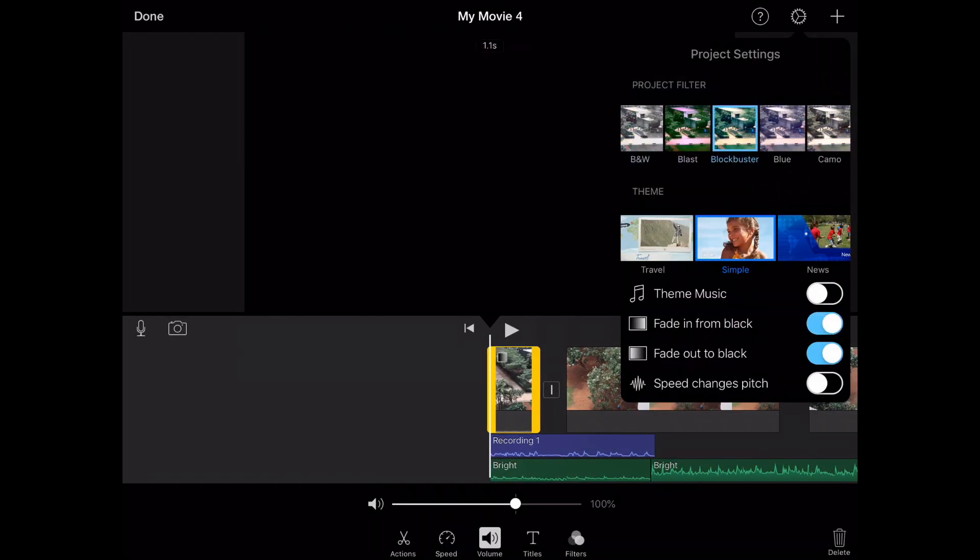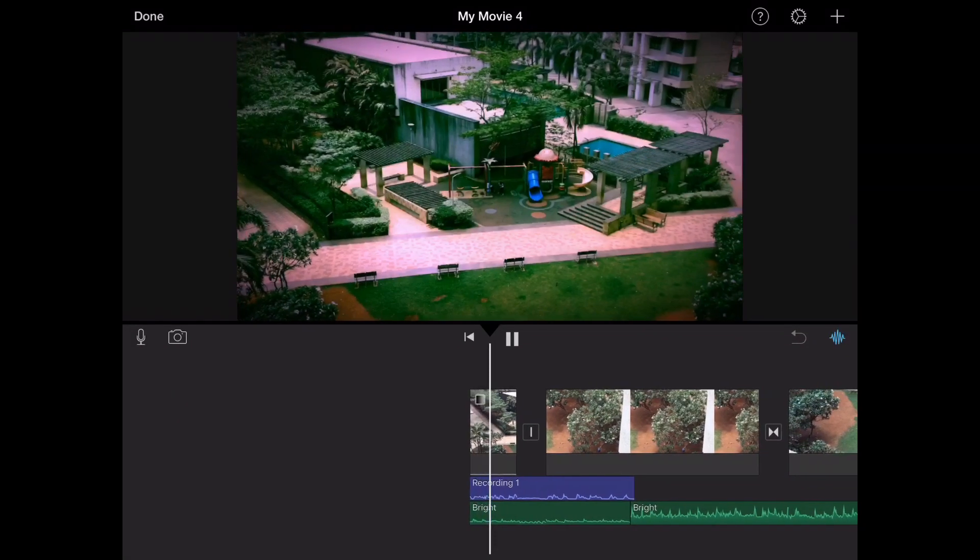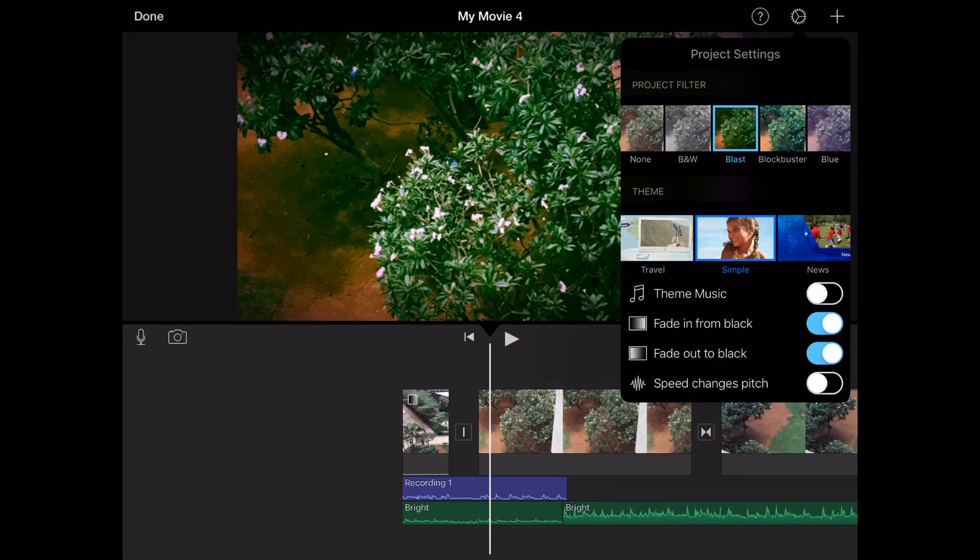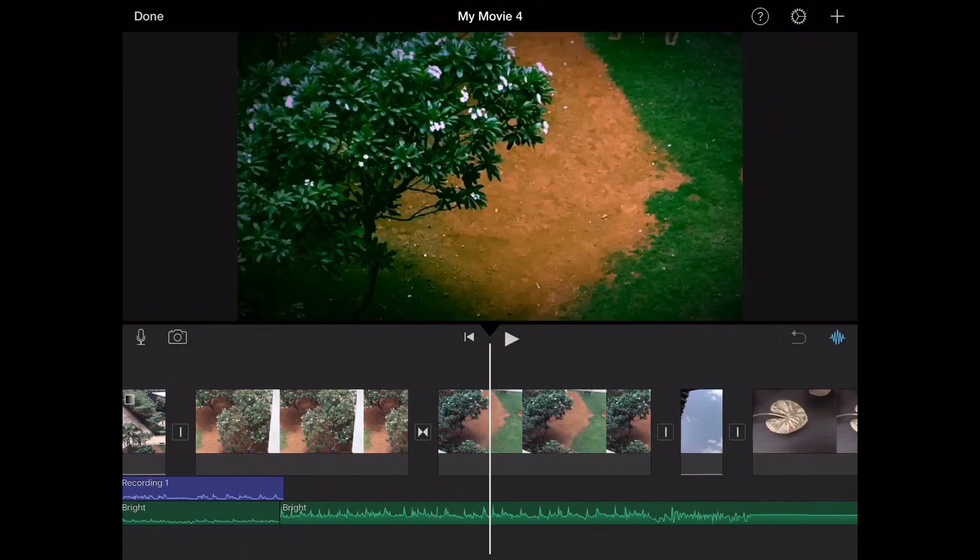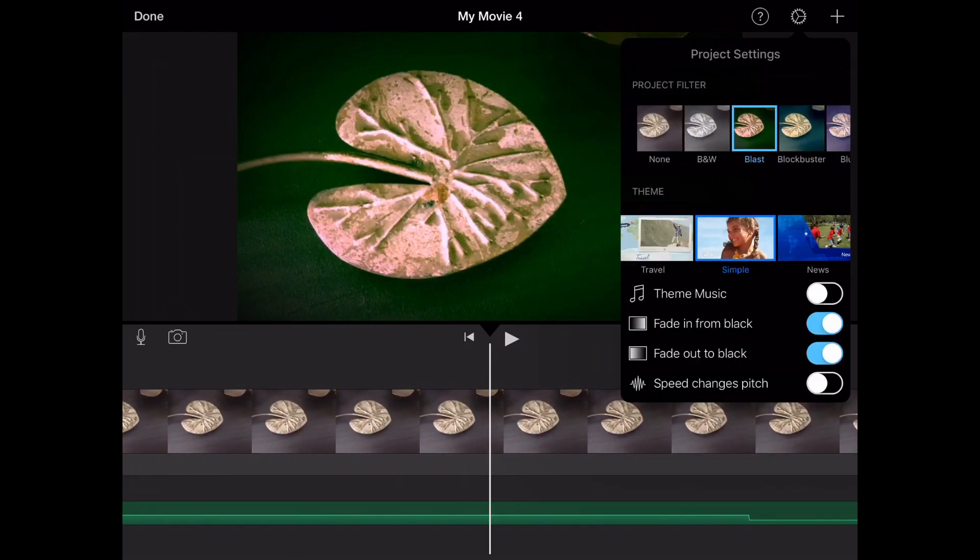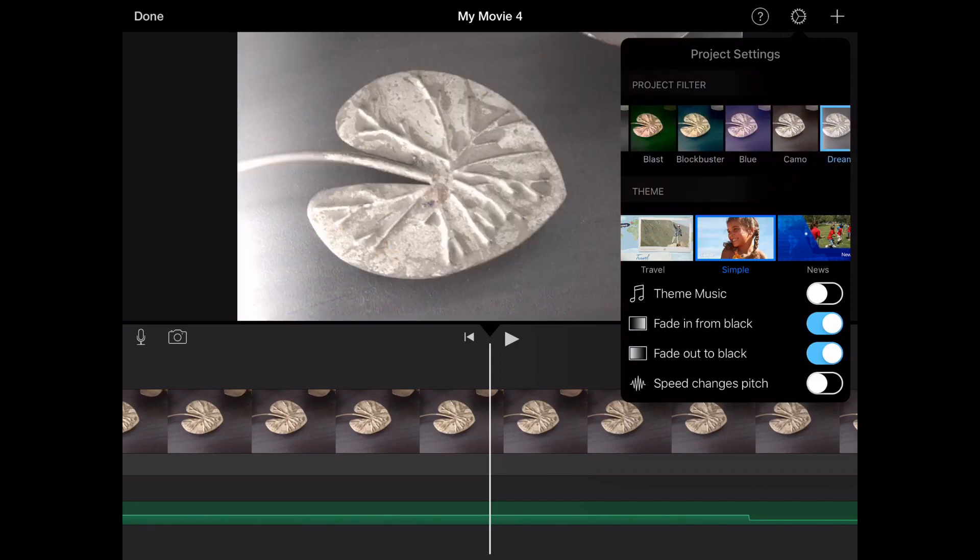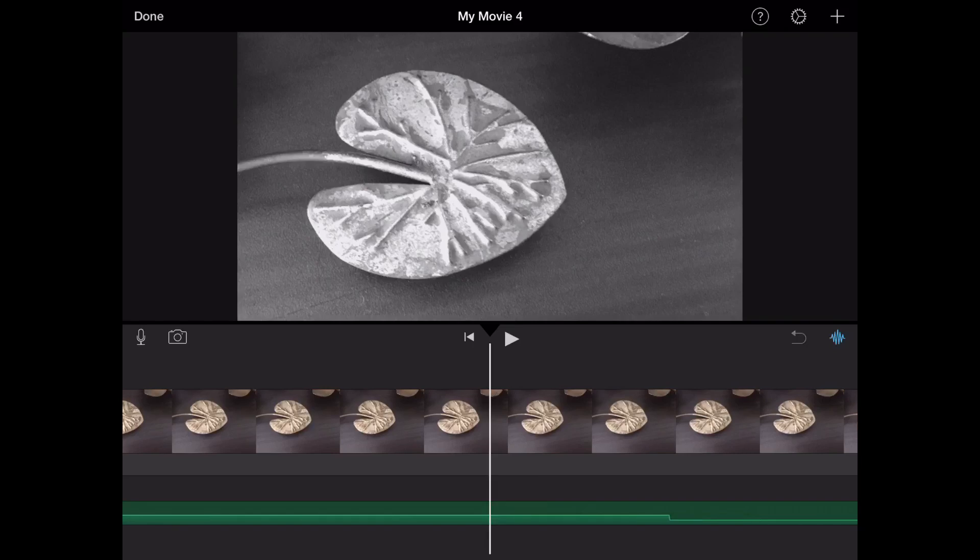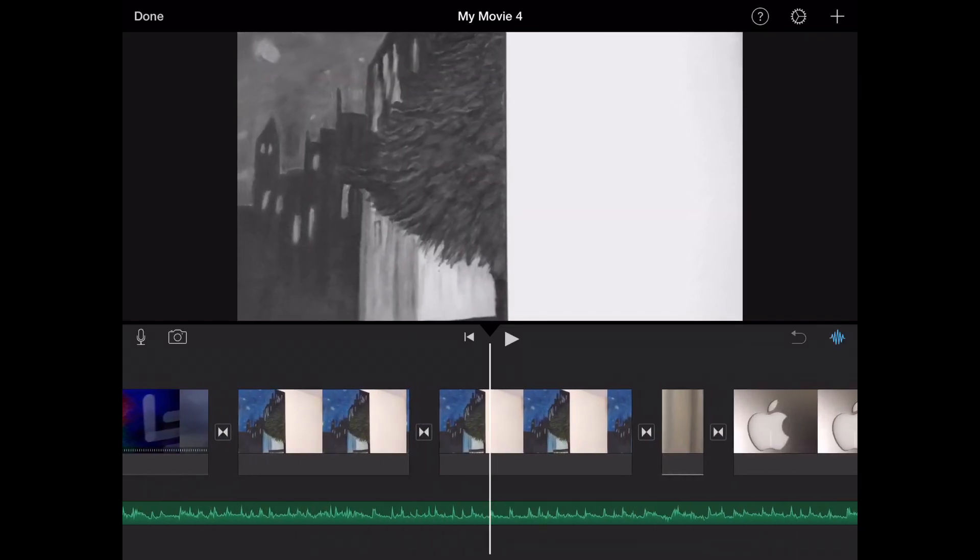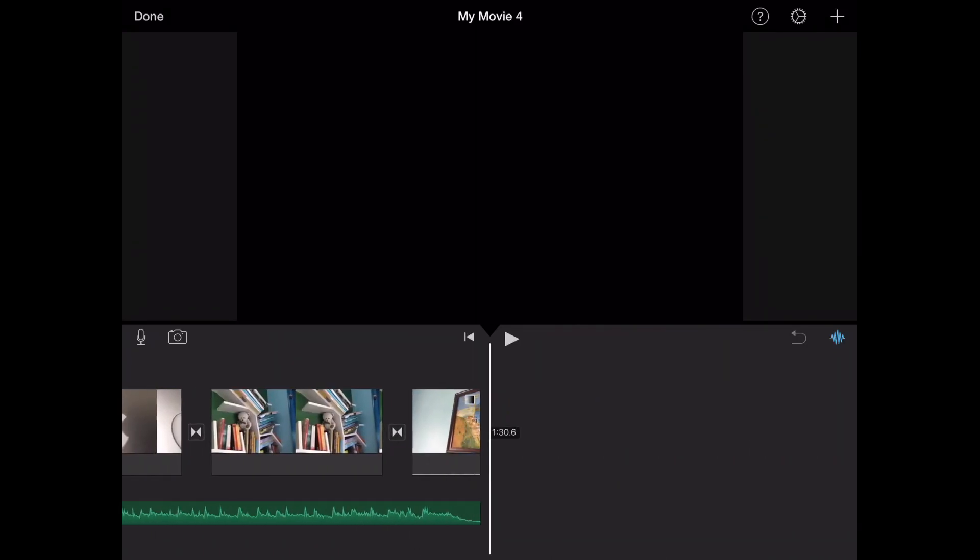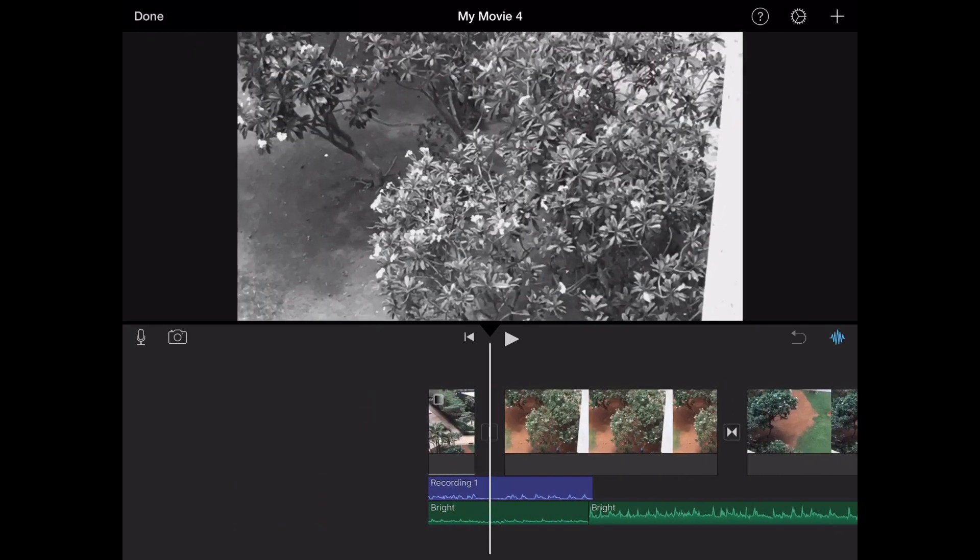We can obviously add filters. Right now I've just added the blast filter. You can obviously remove the filter and you can change it. We'll just keep it black and white right now. It also shows the real colors down where the clips are, and you can change them.